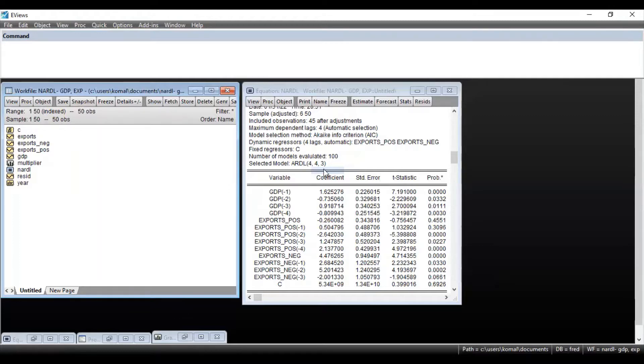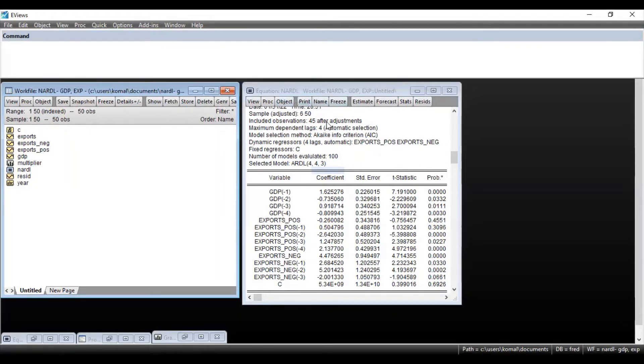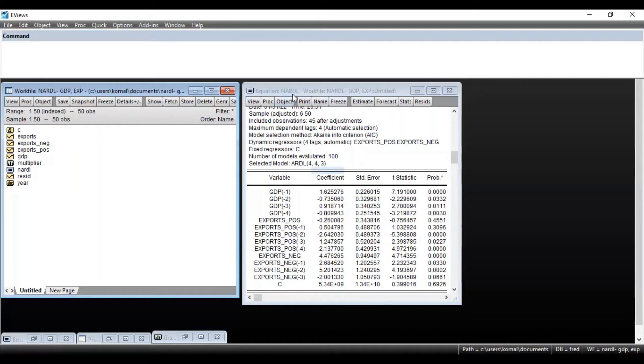So to obtain the CUSUM graph and CUSUM square graphs, first you need to import and estimate your results for NARDL model. So these were the results for the non-linear autoregressive distributed lag model.